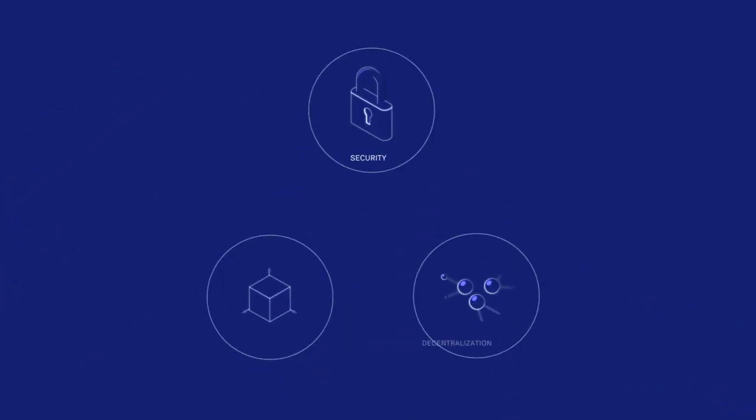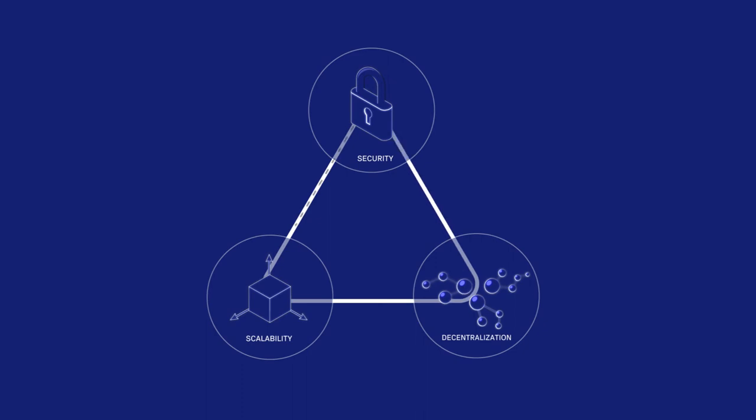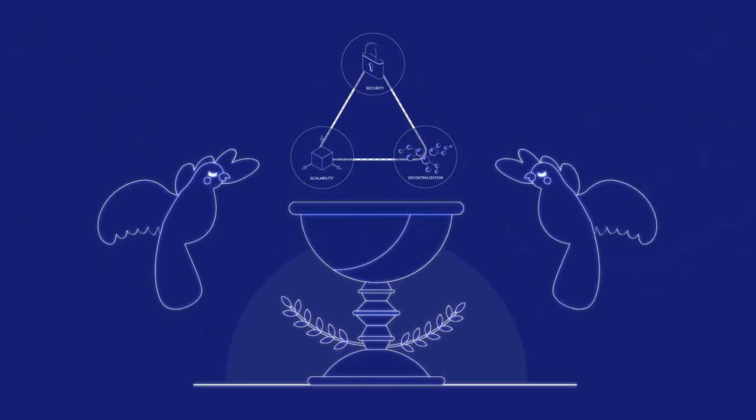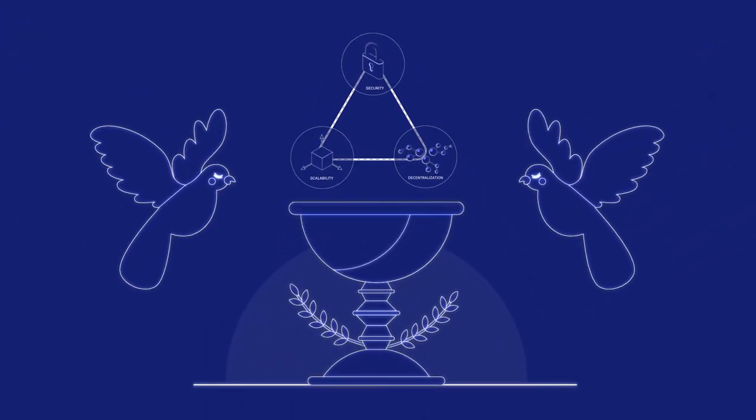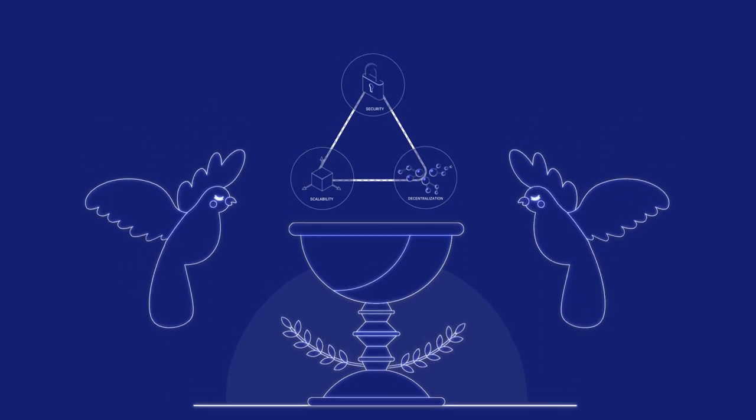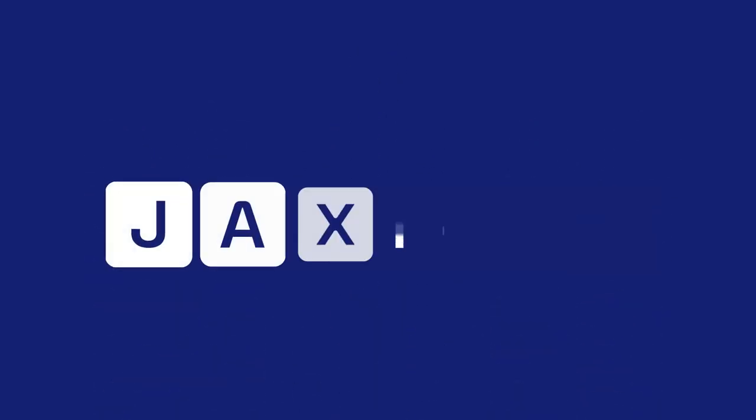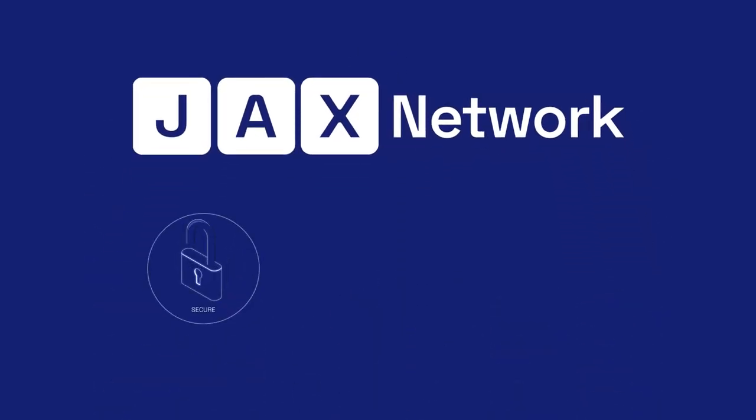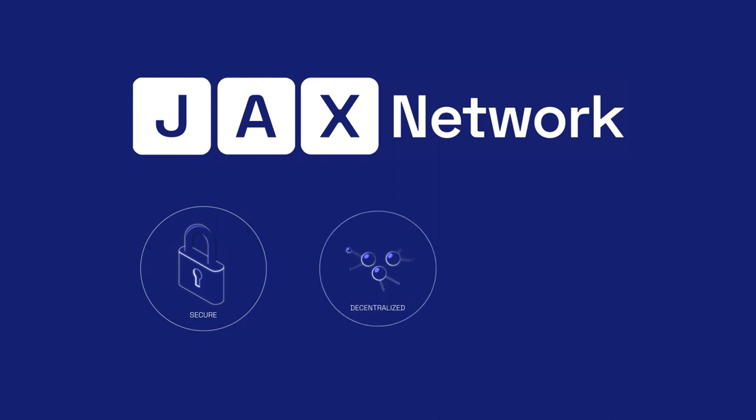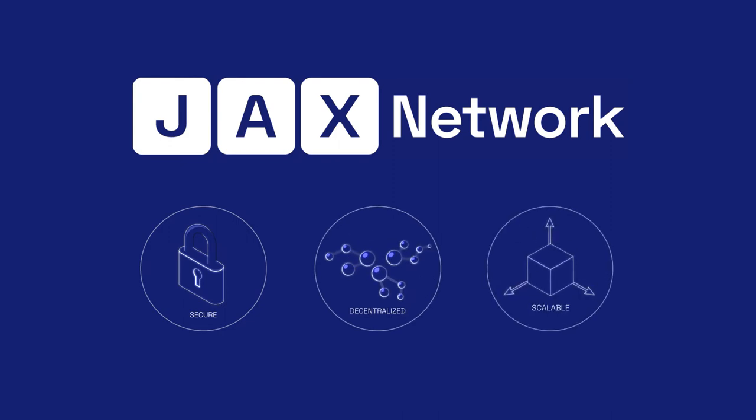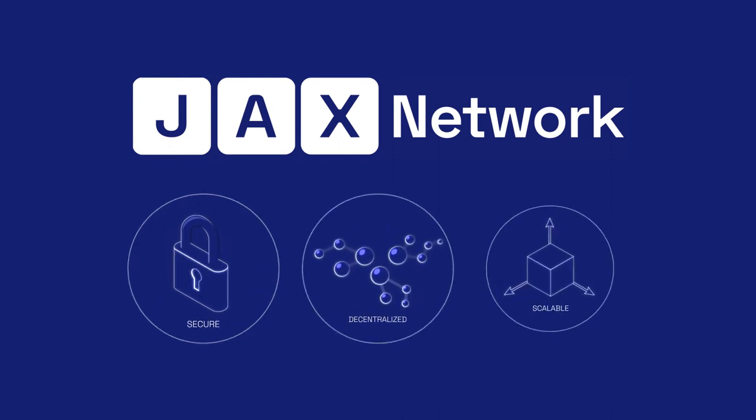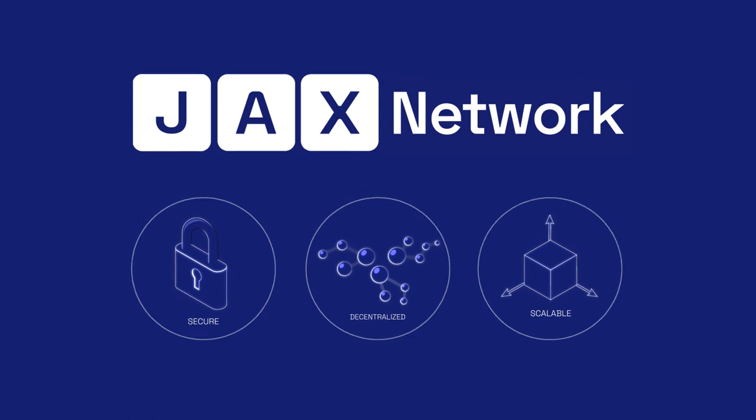The blockchain scalability trilemma is an elusive problem, and the solution to it became something of a holy grail within the blockchain industry. Through years of research, innovation, and development, we at Jax Network believe we have created a blockchain protocol that is secure, decentralized, and scalable.